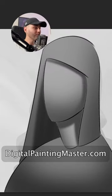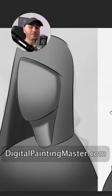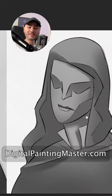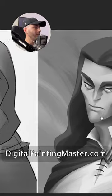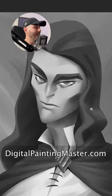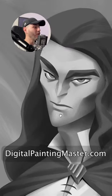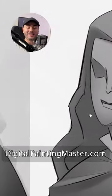There is so much more to talk about values, but if you like tips like this, check out digitalpaintingmaster.com, where I put everything that I know about being an artist.